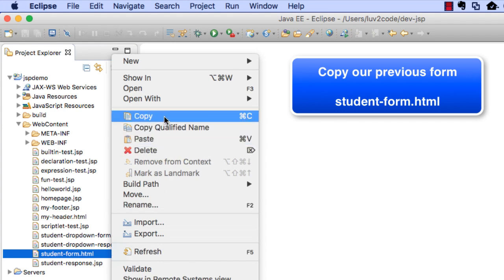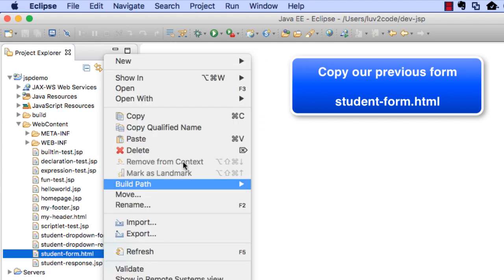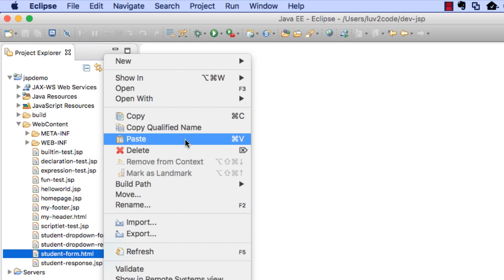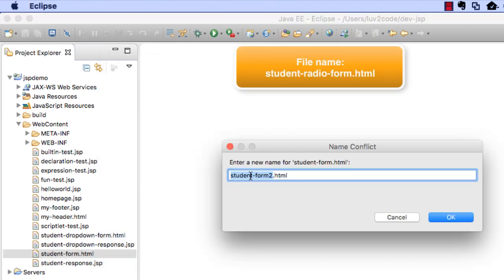I'll just right-click on studentform.html. I'll select copy, and then I'll right-click on it and select paste. When I paste it, I'm going to give it a new name. The new name, I'll call it studentradioform.html.